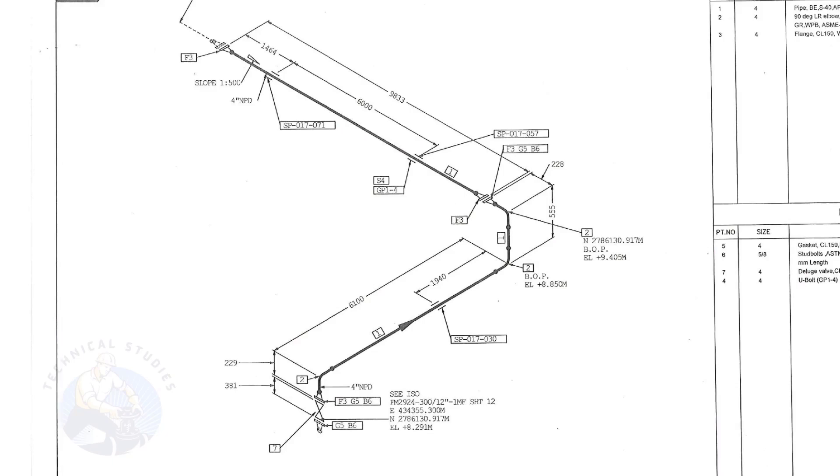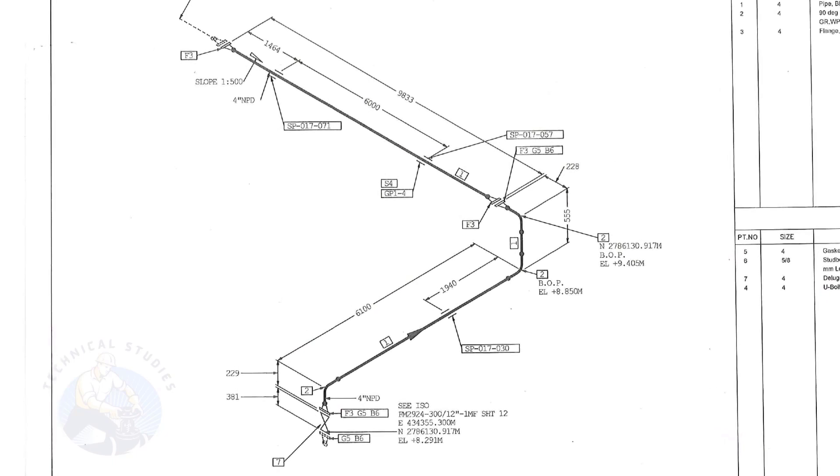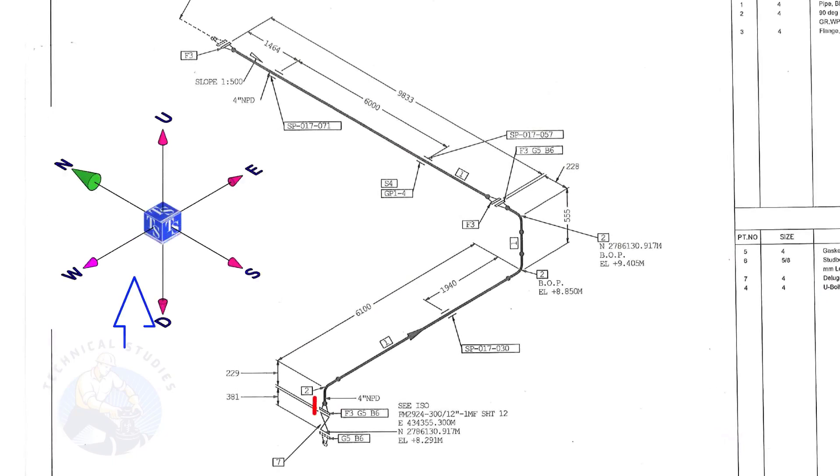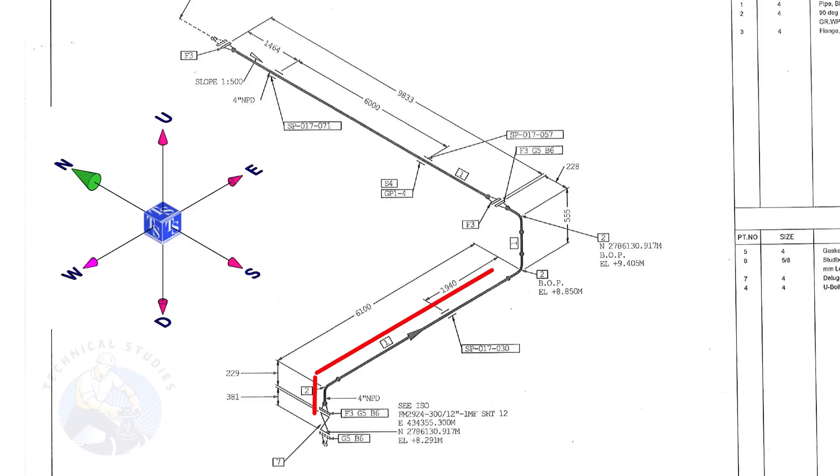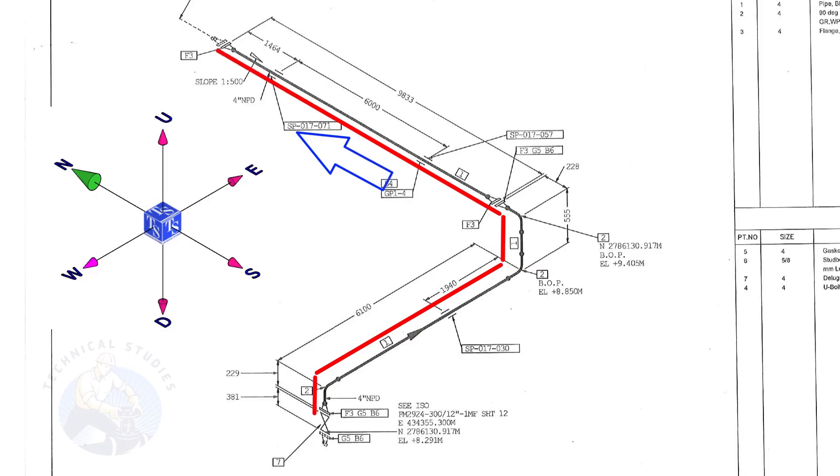Let us have an overview of the drawing. The pipe goes up, turns to the east, goes up, and turns to the north.